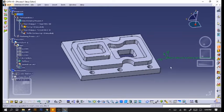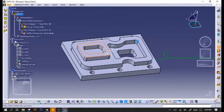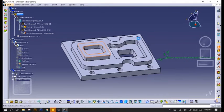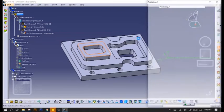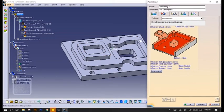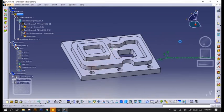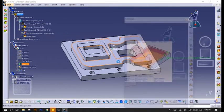Next, we'll do some pocketing. Make sure it's an open pocket. For the bottom, we'll click on that surface.